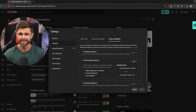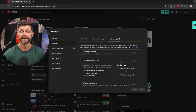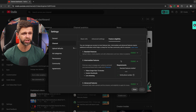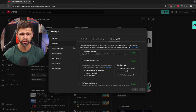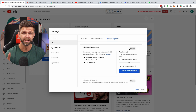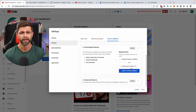So if your screen looks like this and has the green enable button, it means you already have access to these features. If it doesn't, it's going to ask you to verify here, and you have two options to get verified.